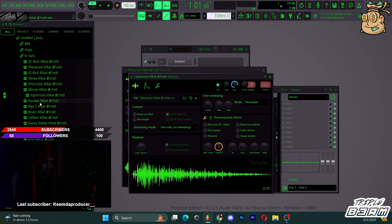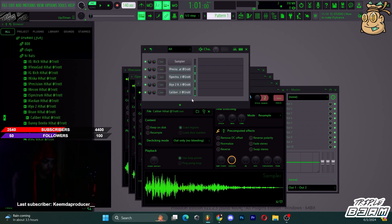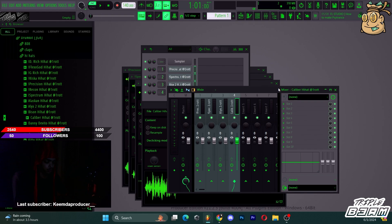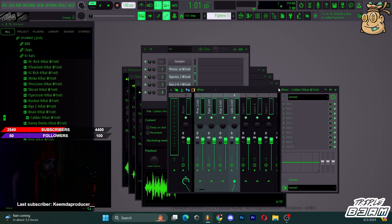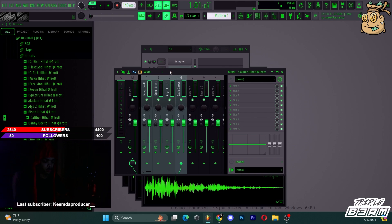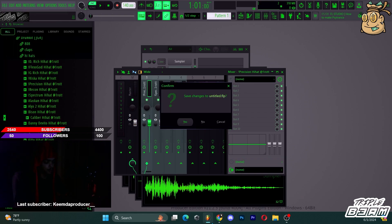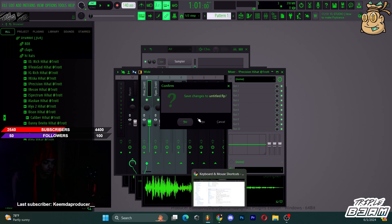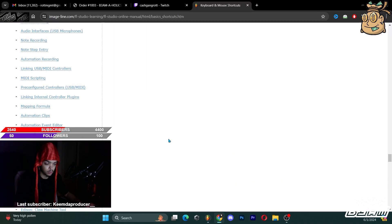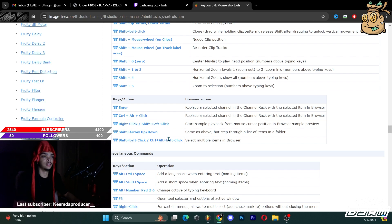Ctrl+A selects all mixer tracks — you can go right here, boom, select all of them, boom. I didn't even know you could do that. I keep saying that but this is literally a surprise to me — I'm discovering all these hotkeys myself.